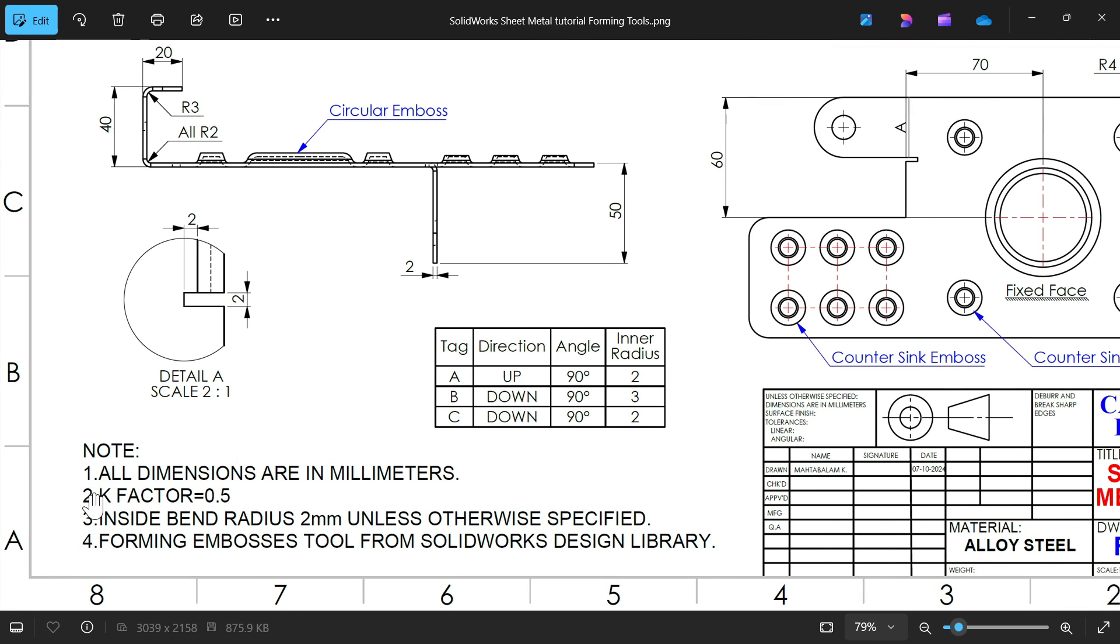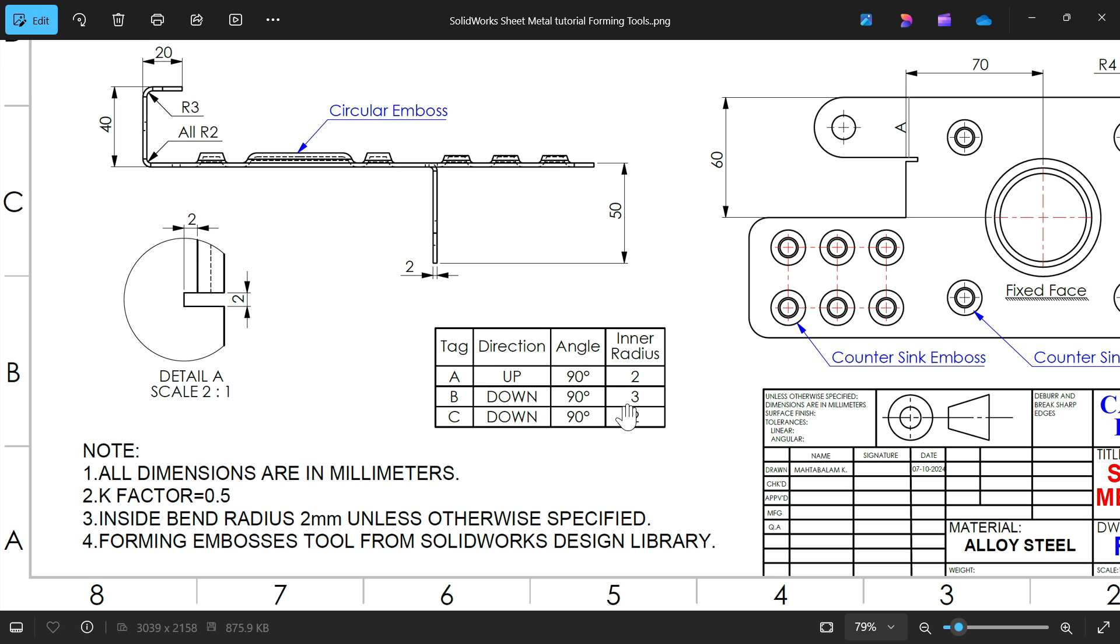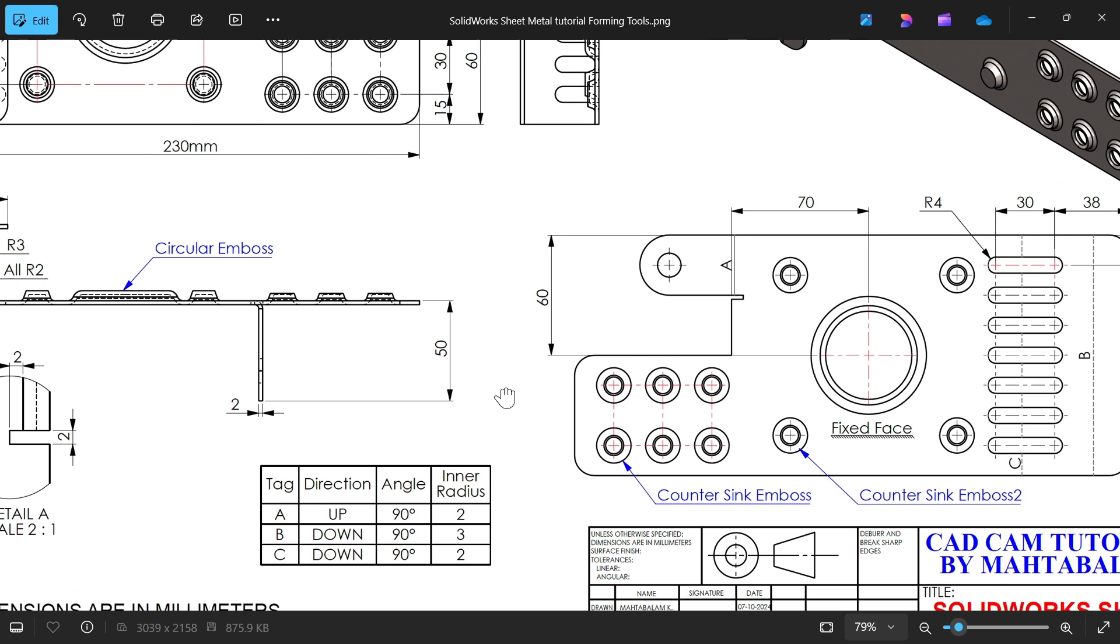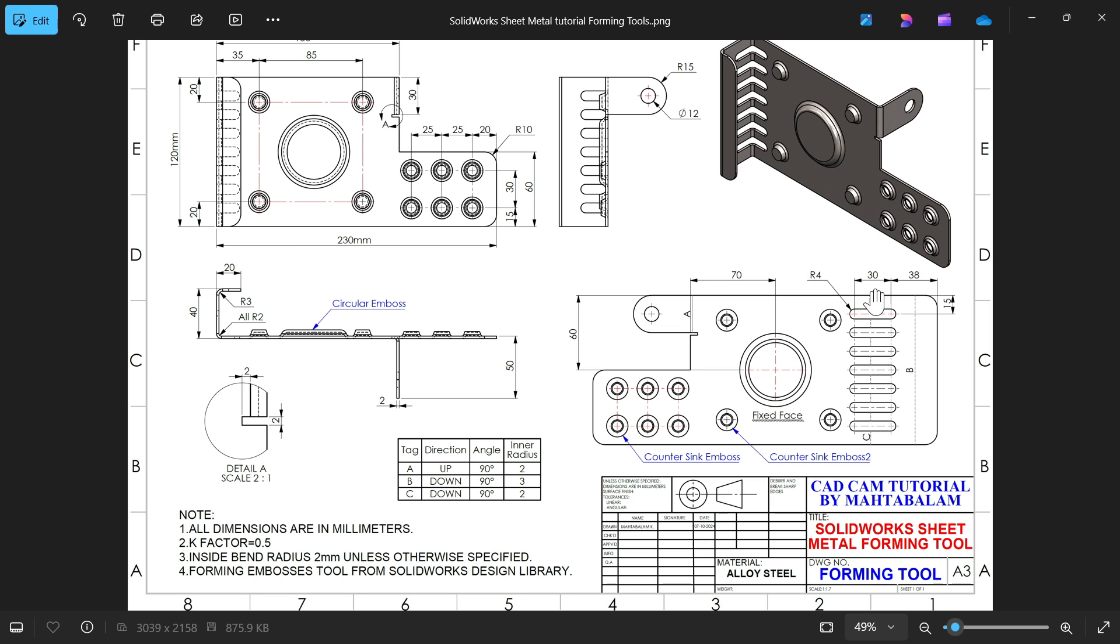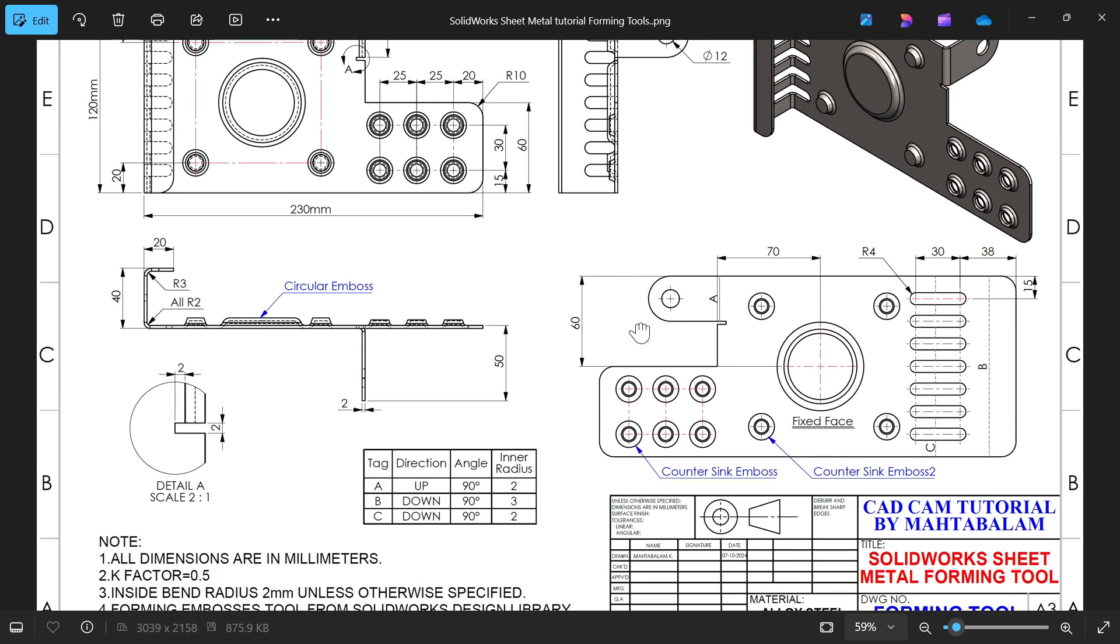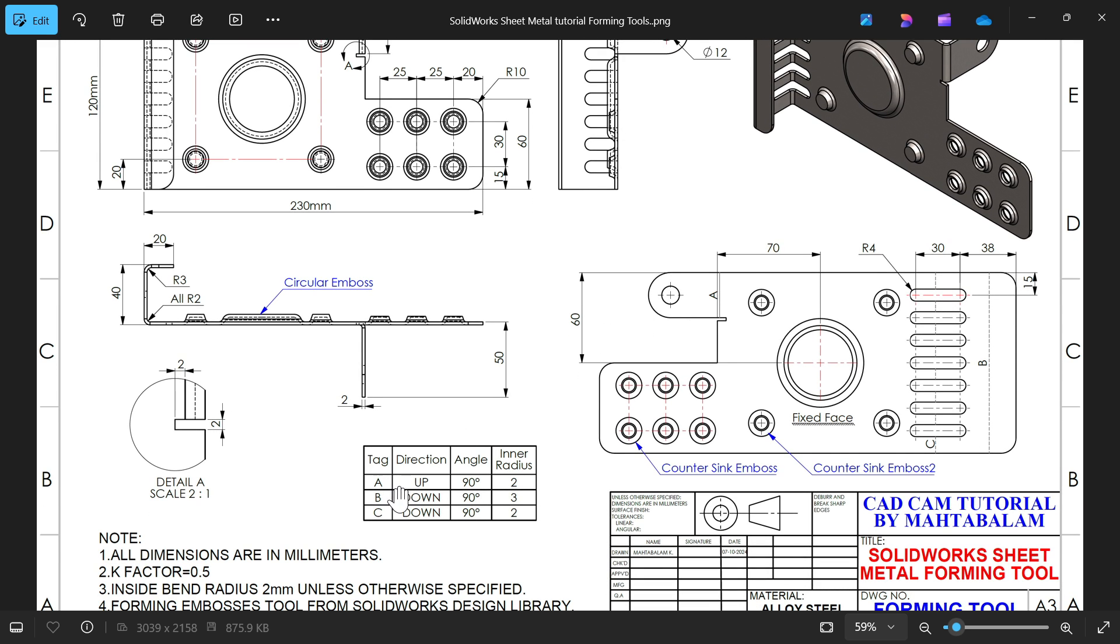First, let's check the notes: all dimensions are in millimeters, K factor 0.5, inside bend radius 2 millimeters unless otherwise specified, forming emboss tools from SOLIDWORKS design library. We have here a few views - this is the front view, side view, and bottom view. Then there is a cross section for cut relief. This is the flat pattern and we have a bending table.